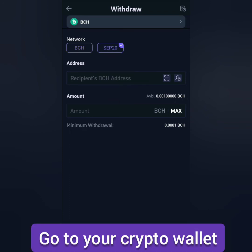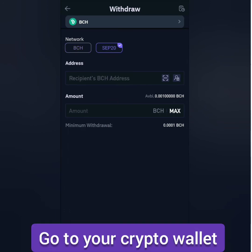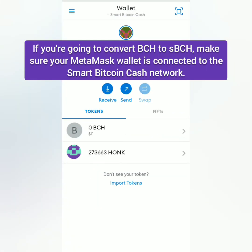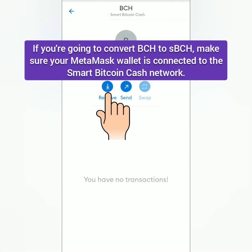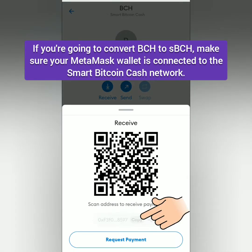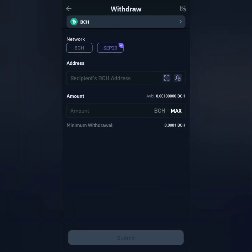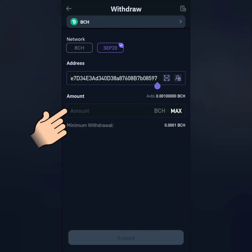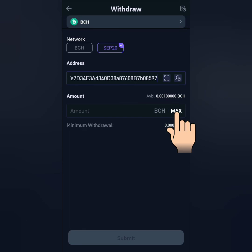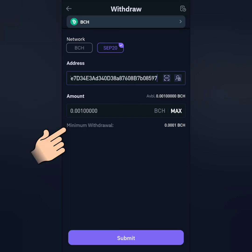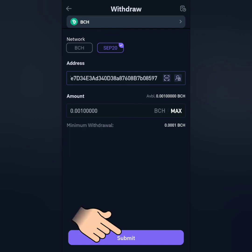Next, go to your crypto wallet. I'm going to use MetaMask. Choose the crypto you're going to withdraw on CoinFlex, then click receive to see and copy the crypto address. Go back to CoinFlex. Paste the copied address here. Enter the amount you're going to withdraw. You can click MAX if you're going to withdraw all of it. Take note of the minimum withdrawal.